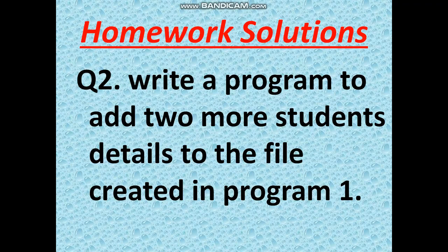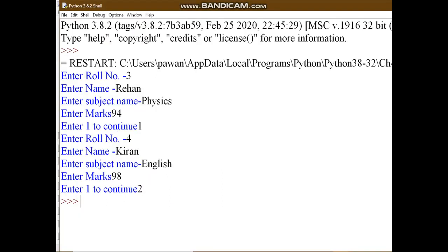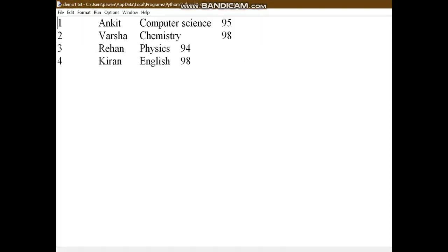Question two: write a program to add two more student details to the file created in program one. In this case you have to use append mode. With append mode the previous data remains exactly the same as before, and now you insert two more records. After running this, the file shows four records — two from program one and records three and four from program two.